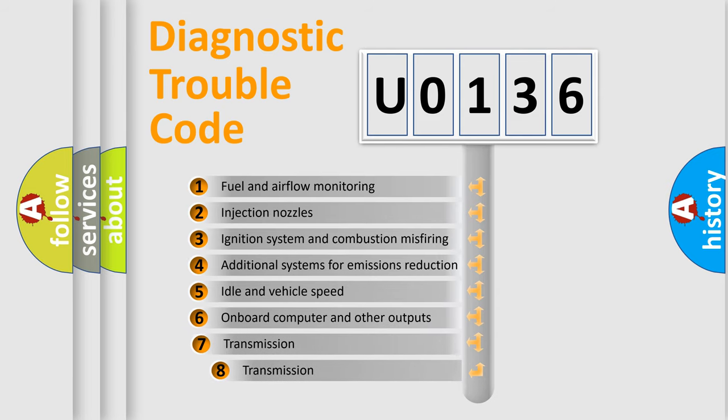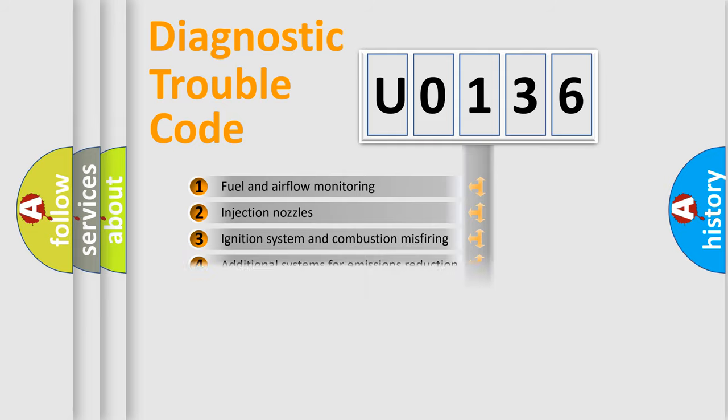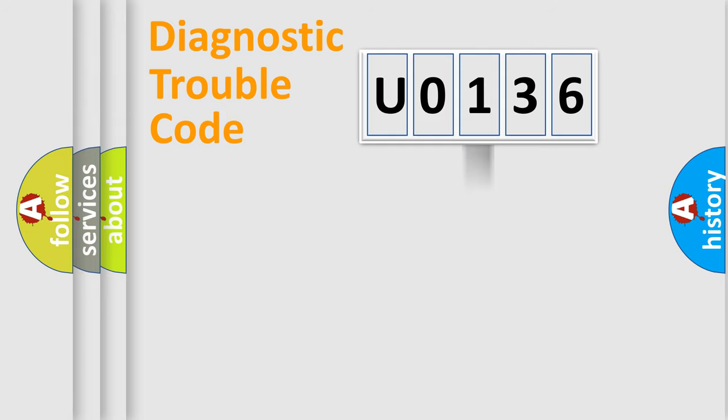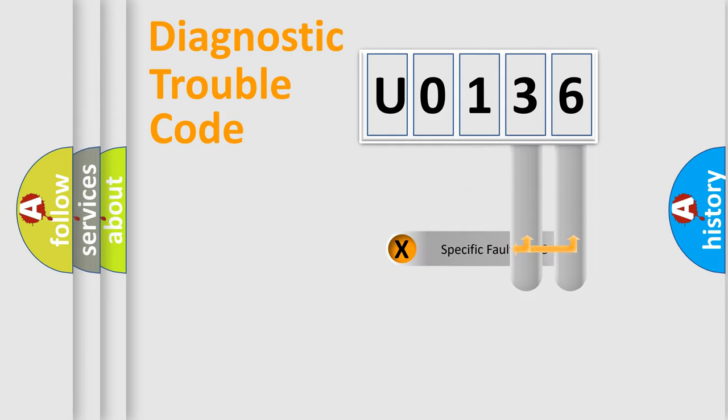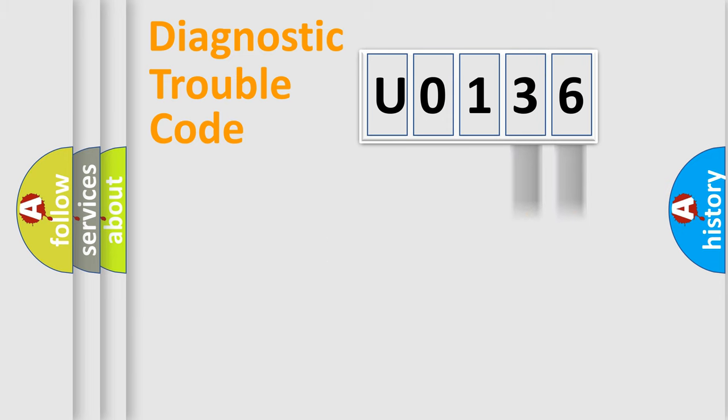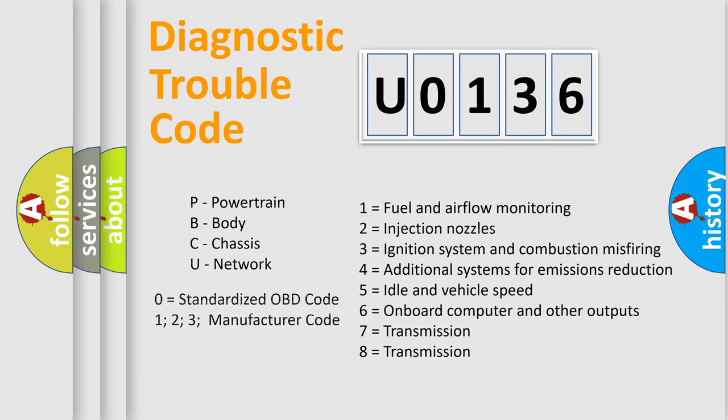The third character specifies a subset of errors. The distribution shown is valid only for the standardized DTC code. Only the last two characters define the specific fault of the group. Let's not forget that such a division is valid only if the second character code is expressed by the number zero.